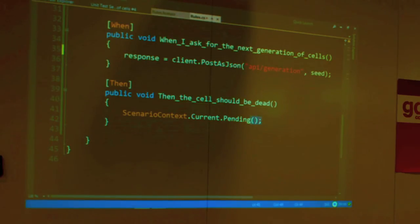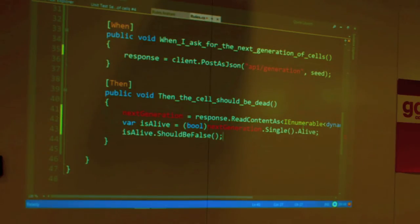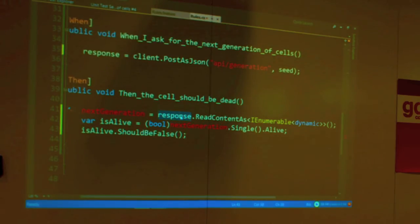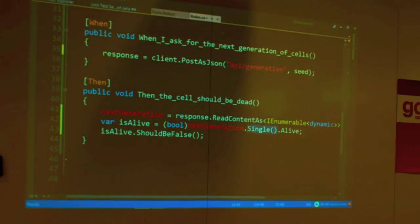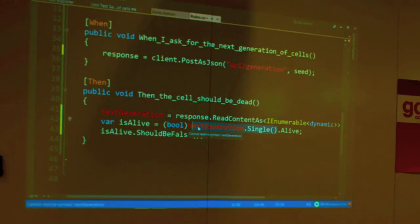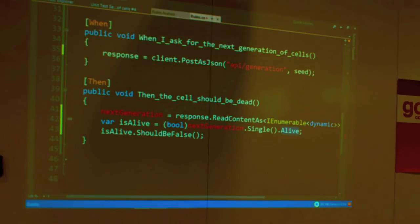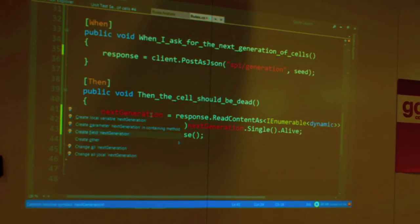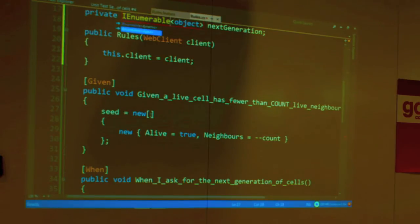Last step — then the cell should be dead. We get back the response and parse out a list of cells — still dynamic, we don't have any cell class. We're making an assumption that the next generation we get back contains exactly one cell, because we sent one. The generation must have the same number of cells that you sent in. Let's get the 'alive' property out of that. The alive should be false — ergo, the cell should be dead. Let's create a field for that.